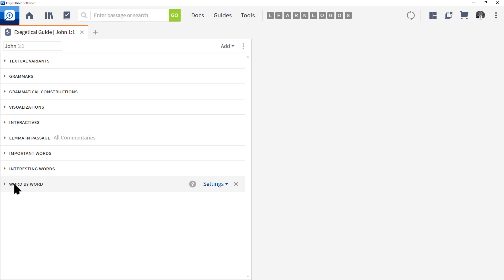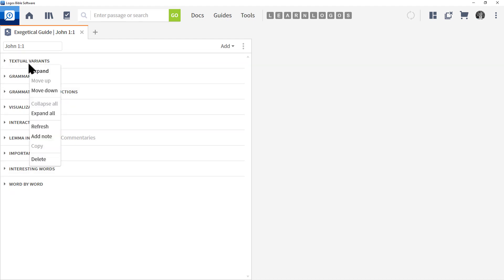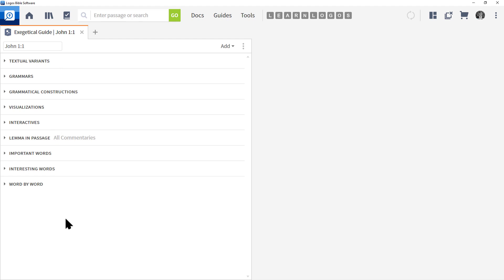Now the Exegetical Guide is the staple, the foundation for doing your word study work, your original language work. The first thing you want to do is right-click on the first section you see and choose Collapse All. The reason we do this is to keep Logos from running too many things at once and slowing down our computer.